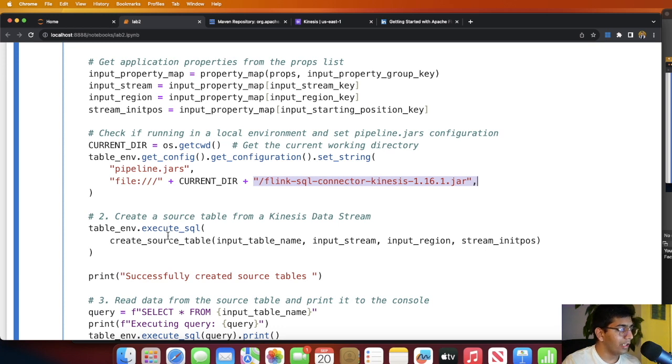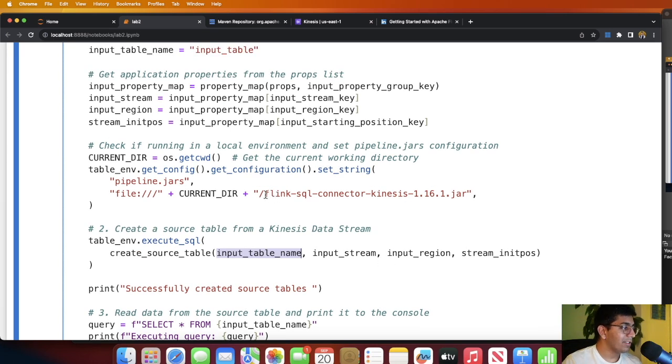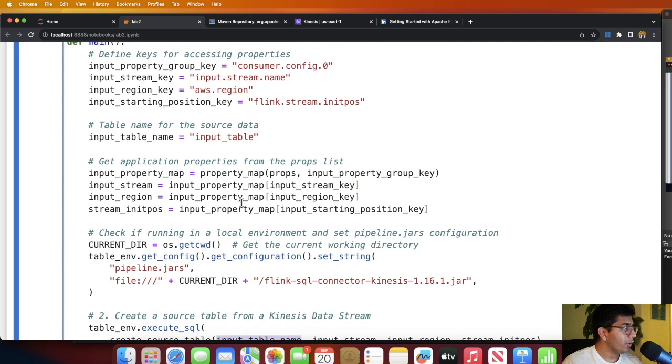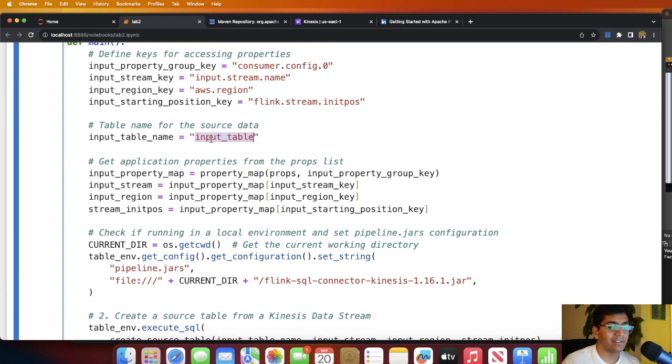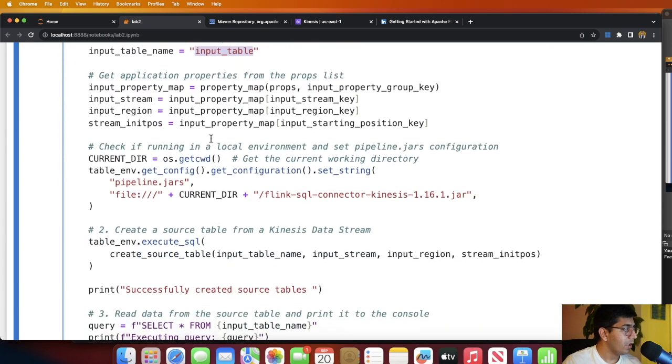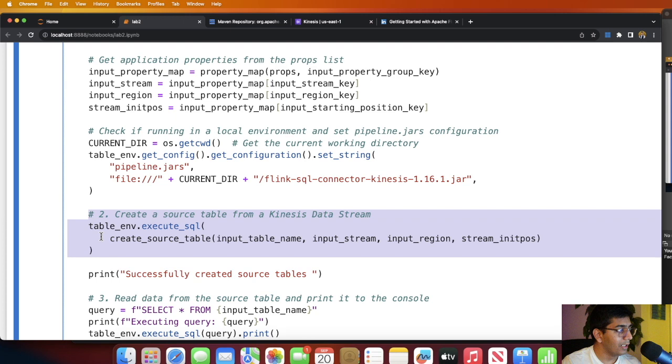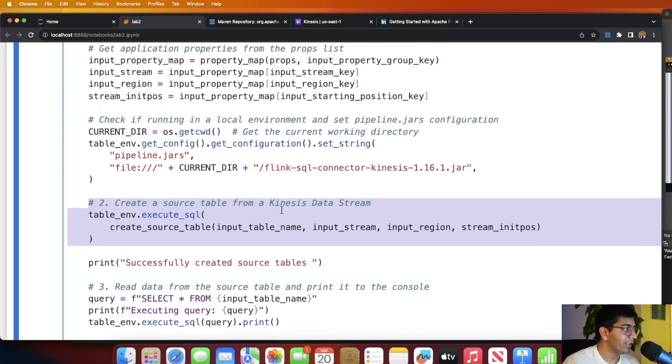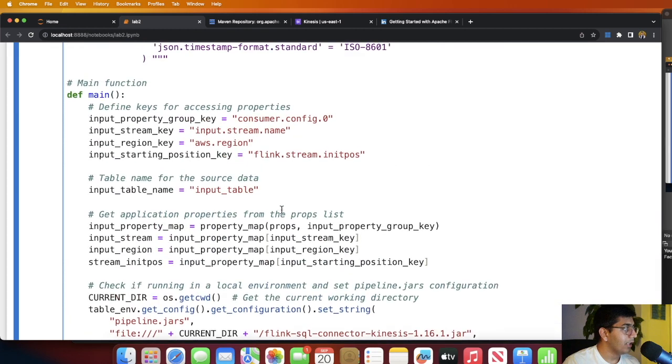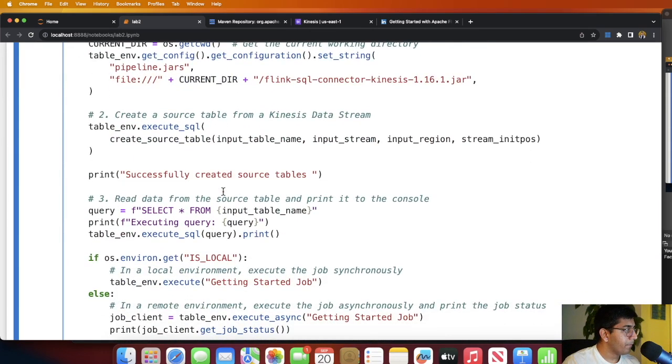If you have a different JAR file, make sure to change these values. Here you can see table_env.execute_sql, we are executing a SQL. We are passing an input table name, the stream name, the region, etc. Basically we're passing all the information about the Kinesis. Here the input table name is input_table. You can put abc, foo, sample, doesn't really matter. Once we have the table created, you can select, dice, slice the data however you like. Here I'm simply printing that to the console. I'm saying select star from input_table name.